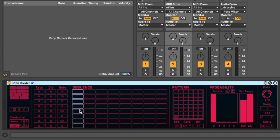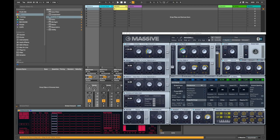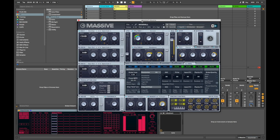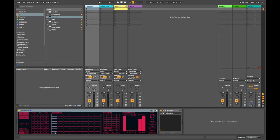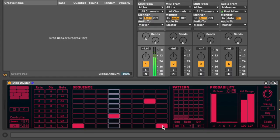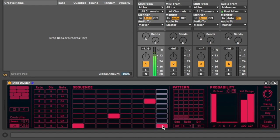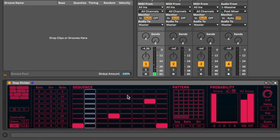And each lane will assign to a note and these are the notes right here. And so I have an instance of Massive set up. And each of these lanes will assign to a note in Massive. So whenever I put in a step, it'll play that note. That's pretty cool. Just a sort of generic step sequencer to begin with.